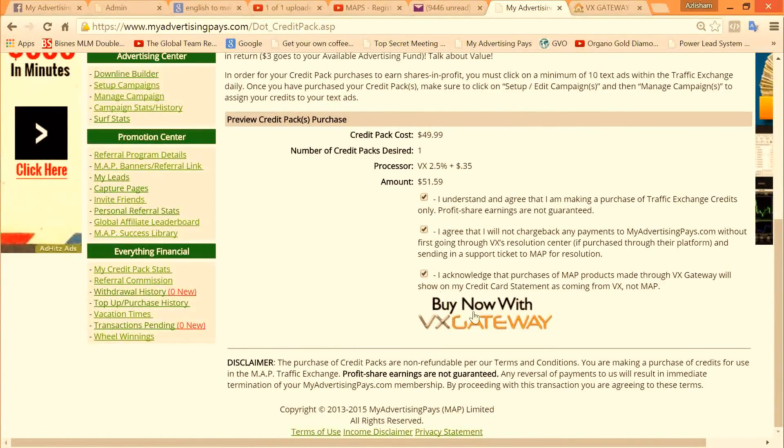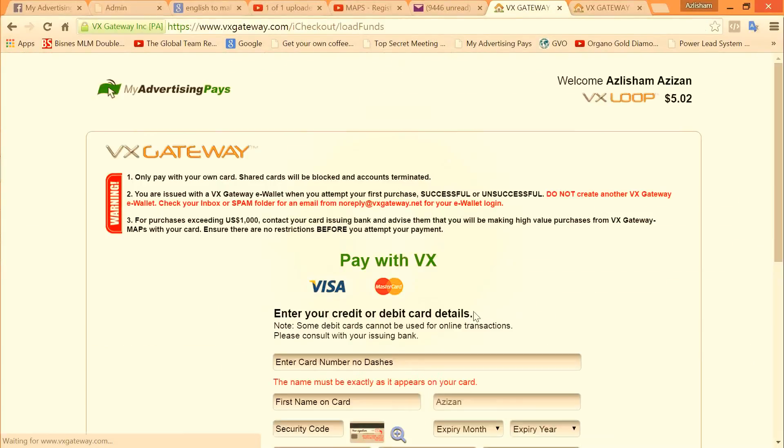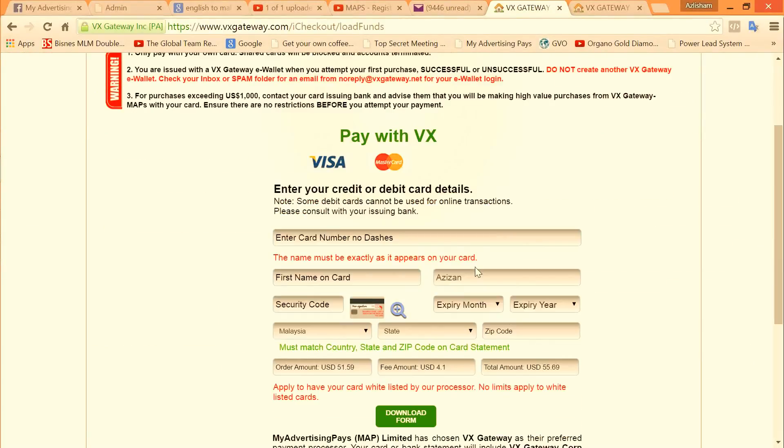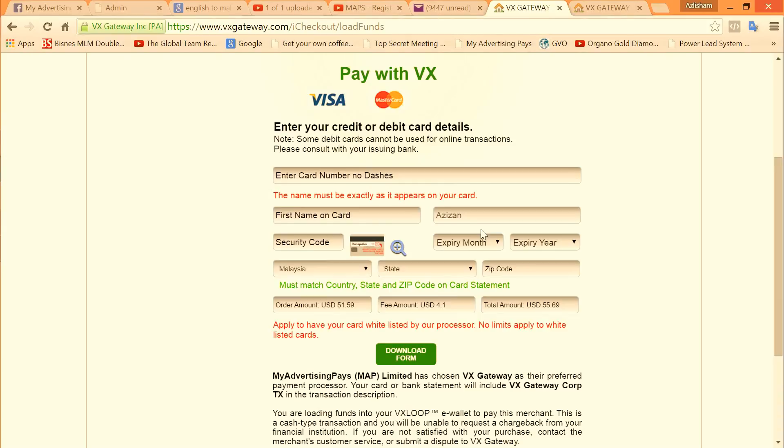Then just fill up the normal credit card form, but make sure that the credit card or debit card belongs to you. The name must be the same as appears in the MAPS back office, as where the information that you register in MAPS. You cannot use other people's debit or credit card. It must be your card.